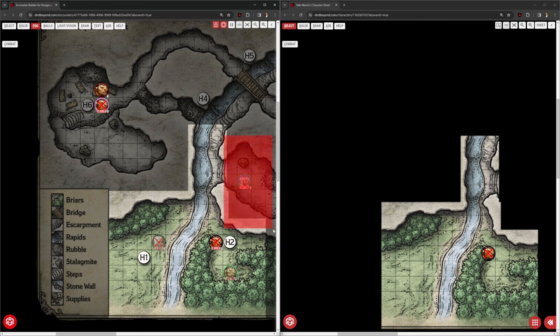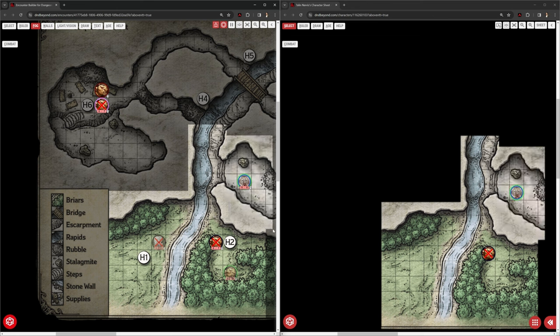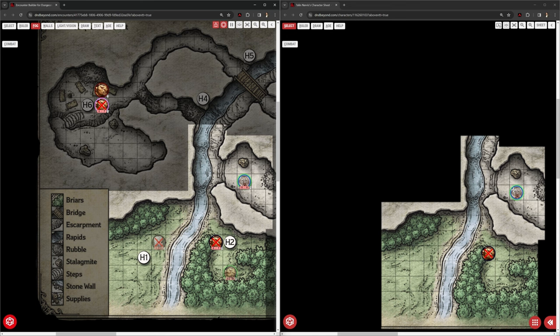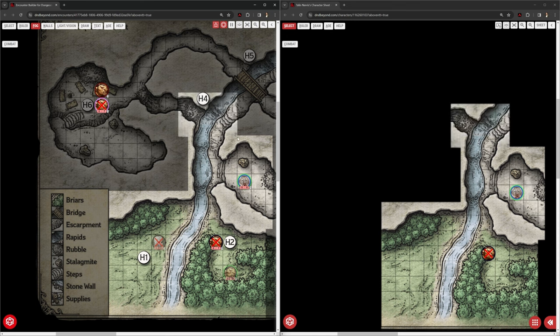But I can just choose to reveal whatever bits of the map that I want. Whichever bits of the map I want the players to be able to see. So this might be a better solution. Again, we're not going to have the wolf token on there because Paul's going to want to use his physical figures for it. But he can reveal that map as the DM, as they explore, and it stays explored.